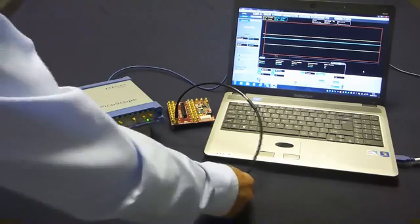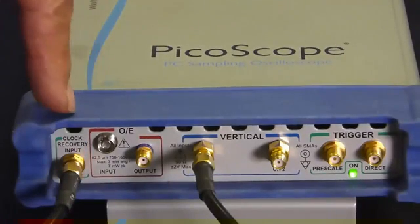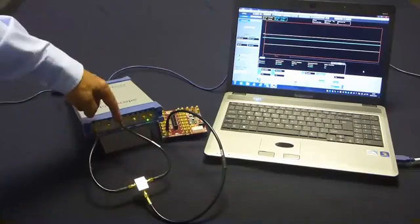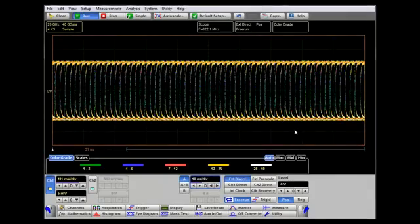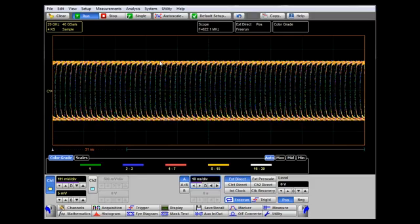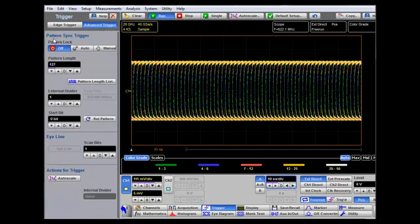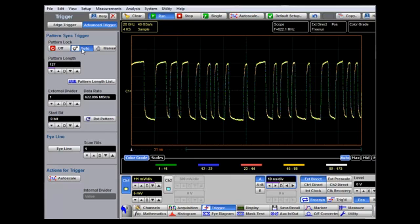In the final example, only the random data signal is available. It's connected to a divider, which provides input to the clock recovery input and also to the channel one data input. The random data signal has random data points either high or low relative to each trigger point, but this particular signal has a pseudo-random repeating pattern. Under advanced trigger, there is a pattern sync trigger mode that can take a manual value if the repeating pattern length is known, or use auto to automatically scan and find the repeating pattern.